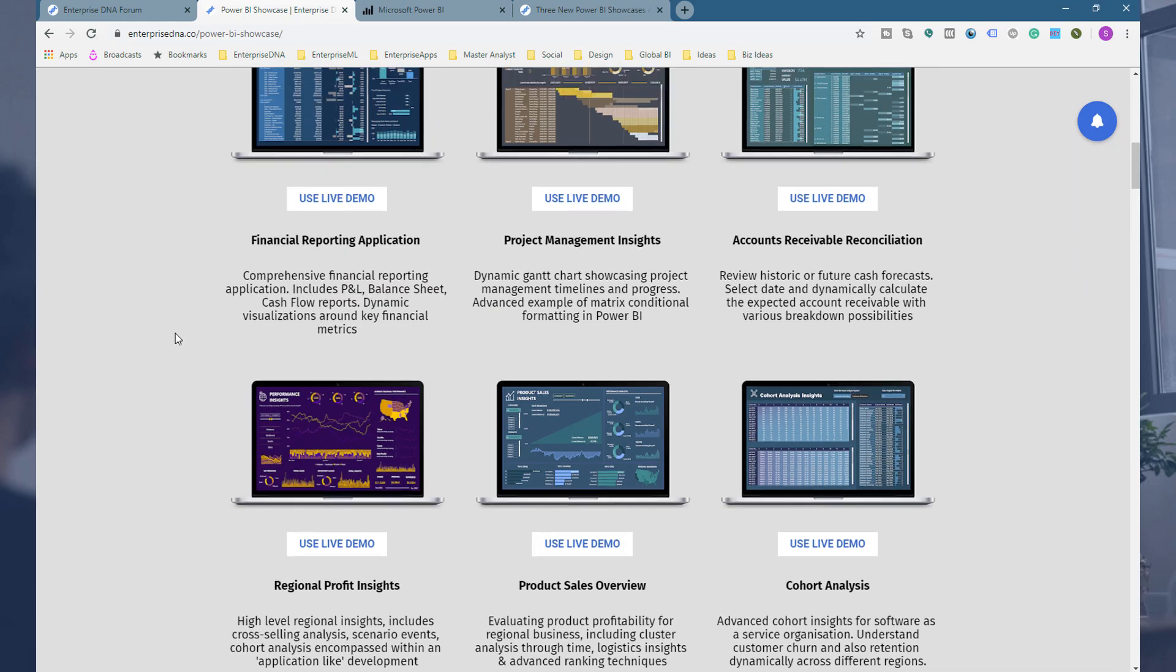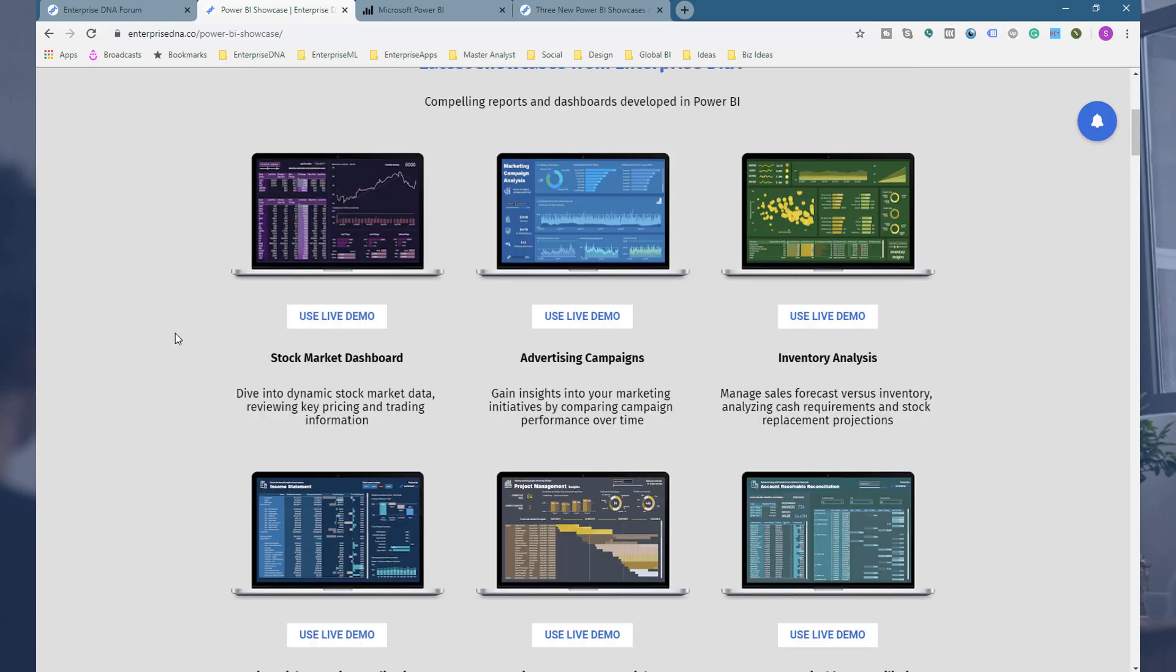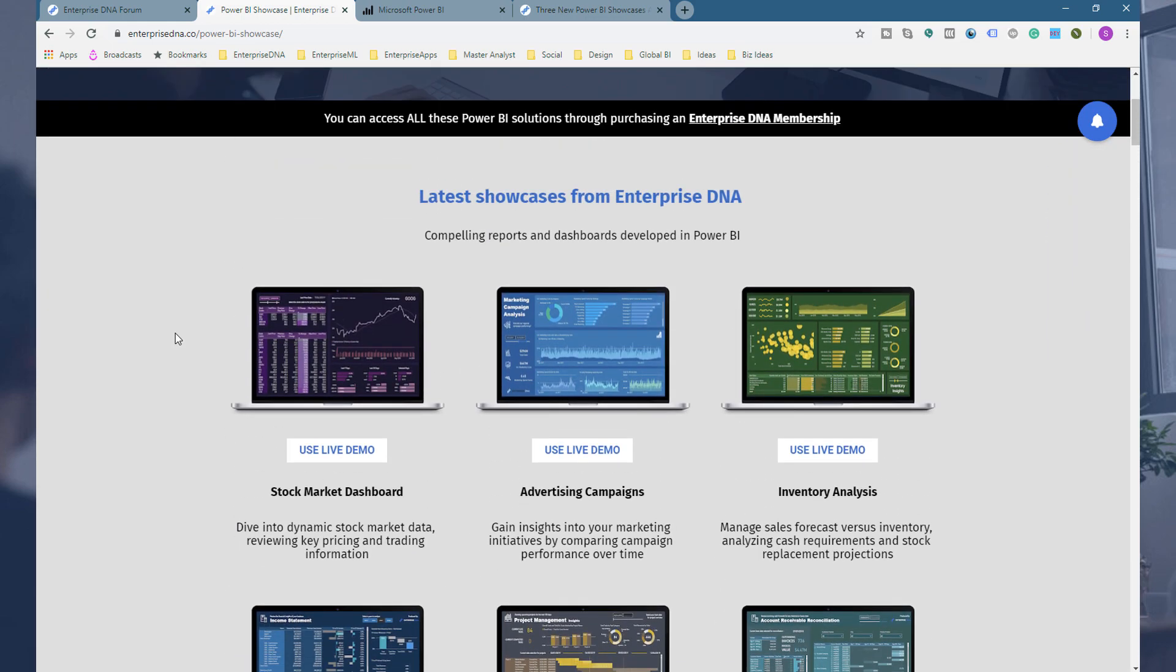I think we've got about 40 showcases that you can download as well if you upgrade to membership. So this is basically a unique offering just from us and cannot recommend it high enough in terms of the speed in which you can learn how to develop really good Power BI reports.